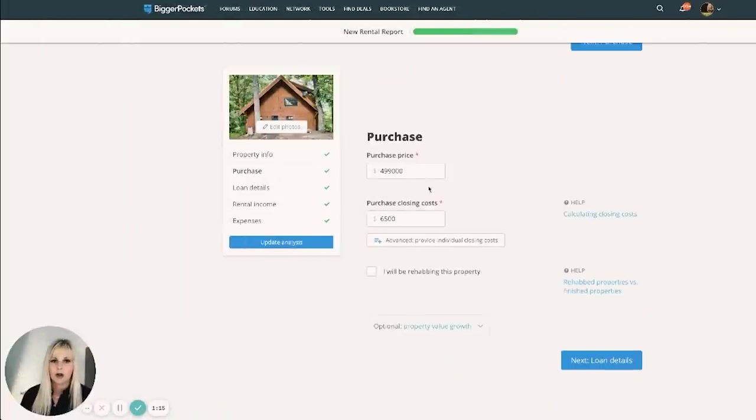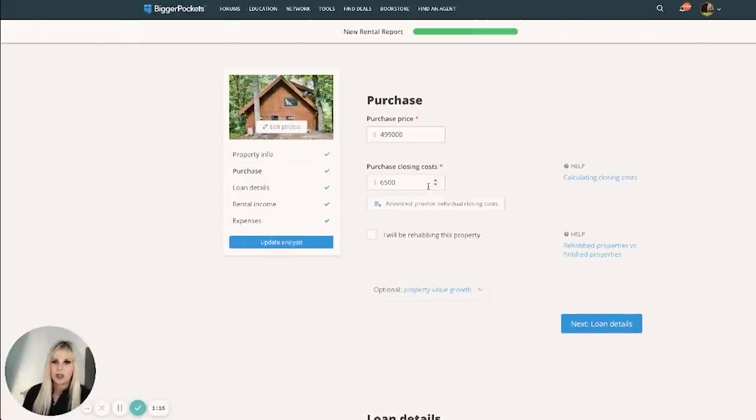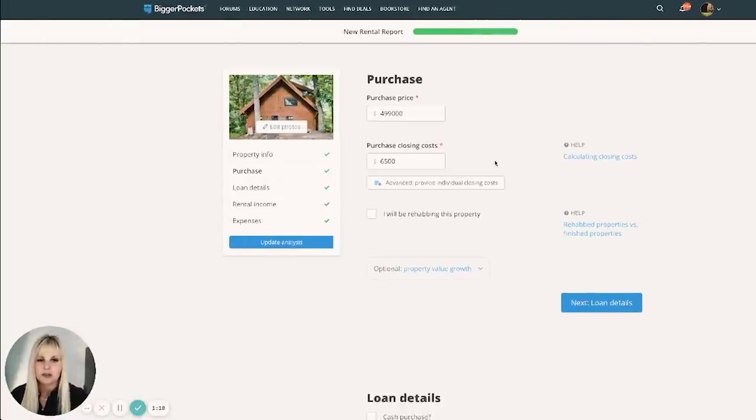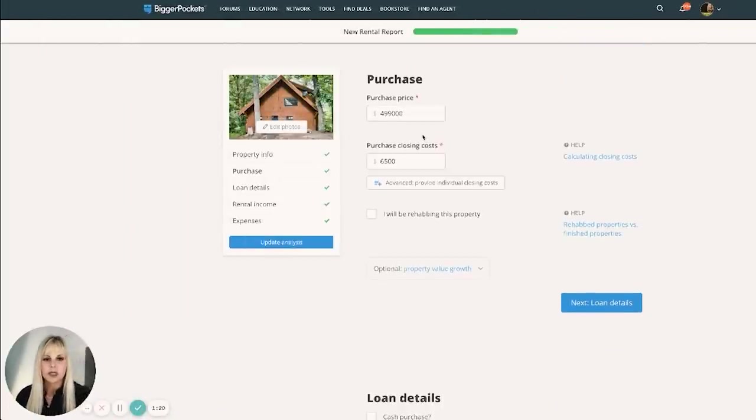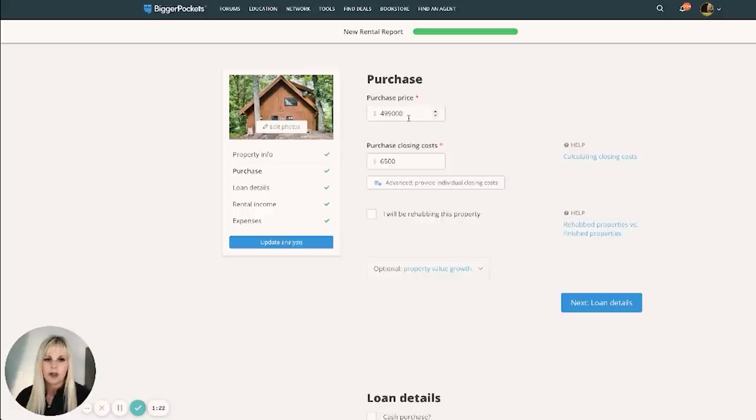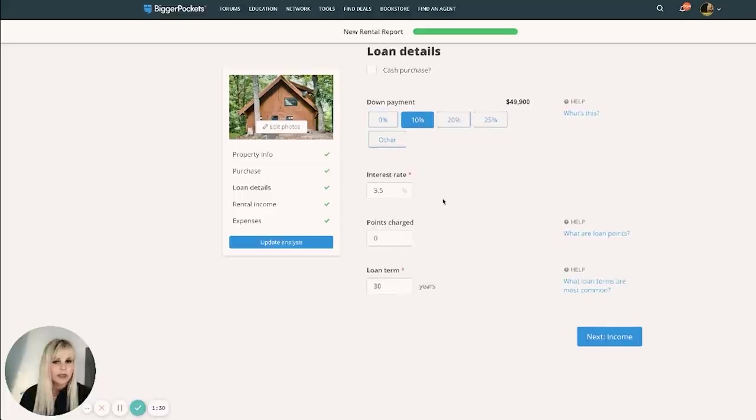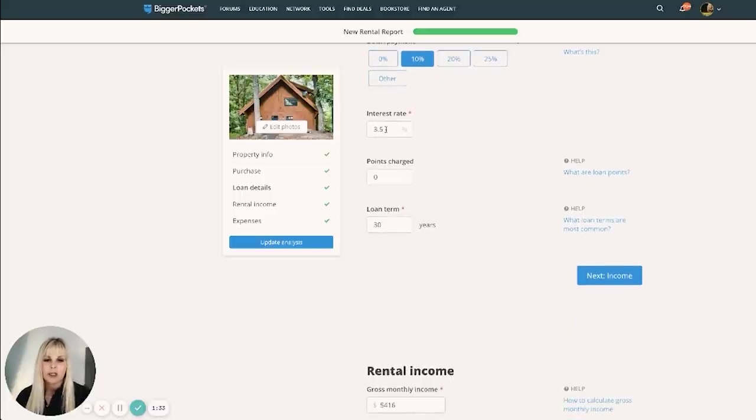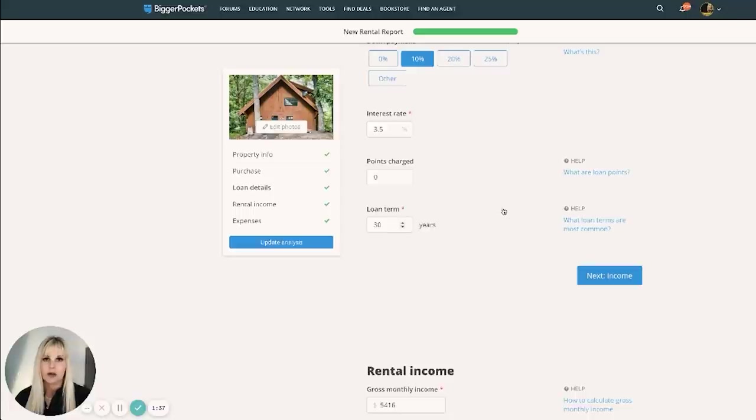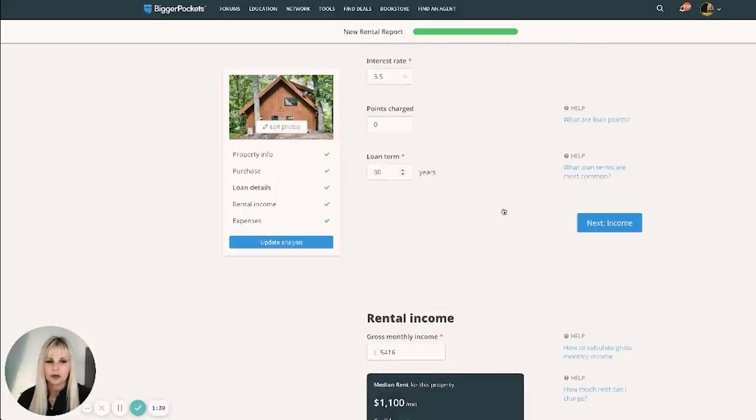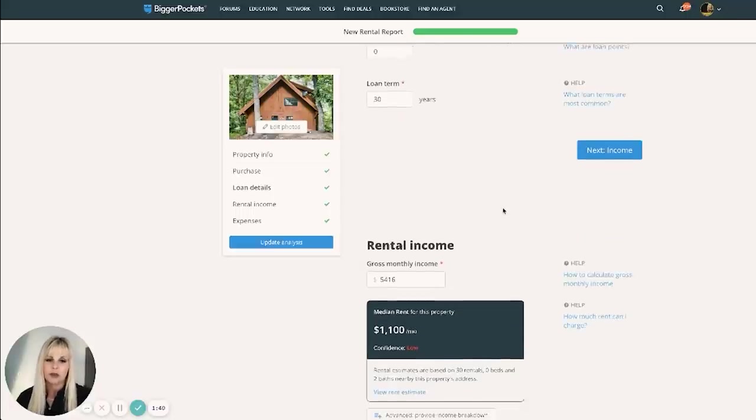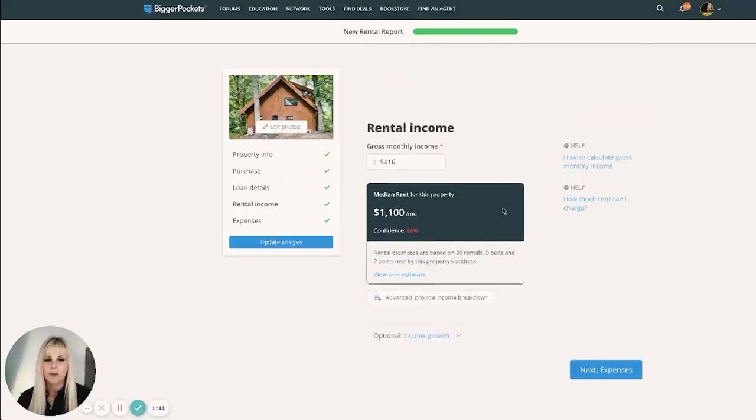All right. So I already have the income data and the expense data in here for you so you don't have to watch me type. Purchase price $499,000. Closing costs around $6,500, depending on a few things. 10% down because I do plan to stay in the property for some time out of the year. Interest rate $3.5%. Those can fluctuate and 100% depends on your financial picture. So that can go either way.